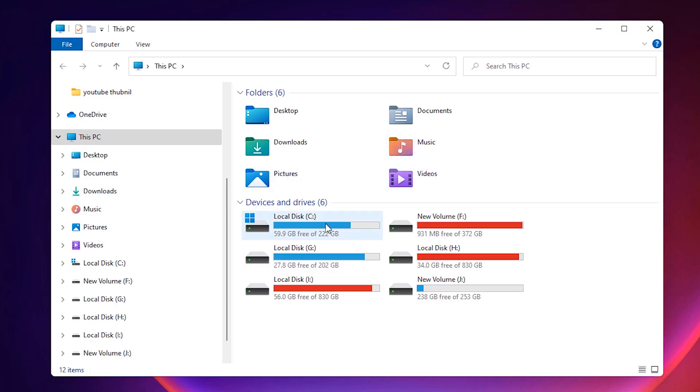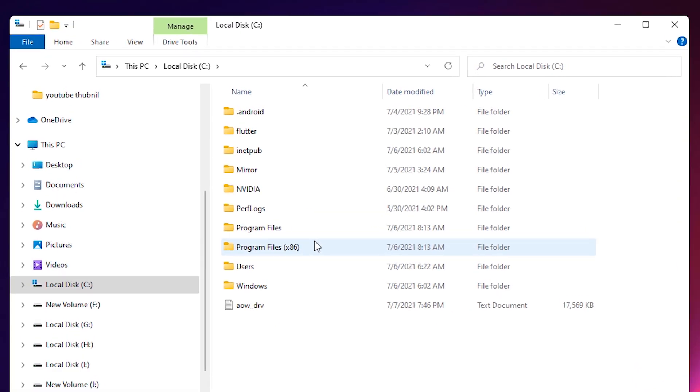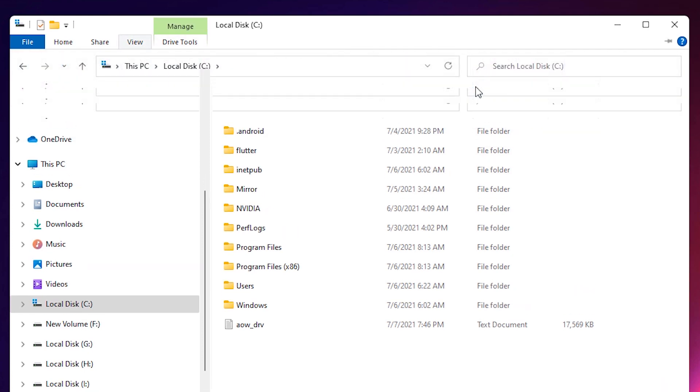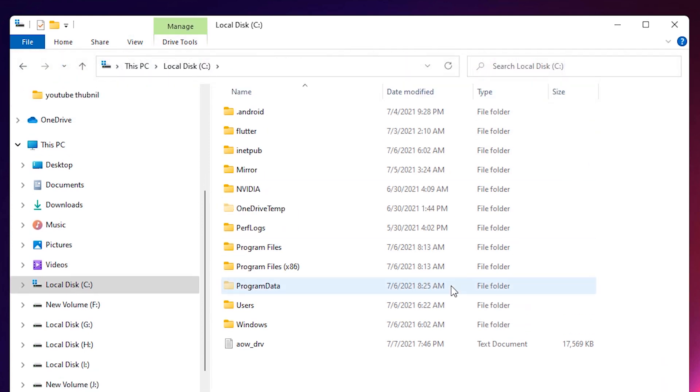In This PC, just go to the C drive. In C drive we want to find Program Data, but there is no Program Data file. Don't worry, just go to View and go to Hidden Items, and your hidden files are now showing.